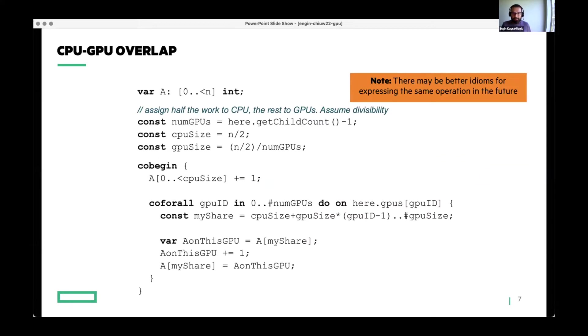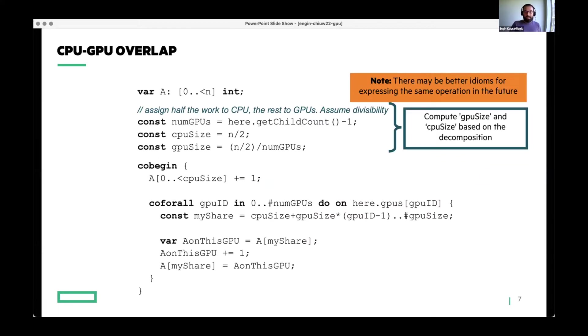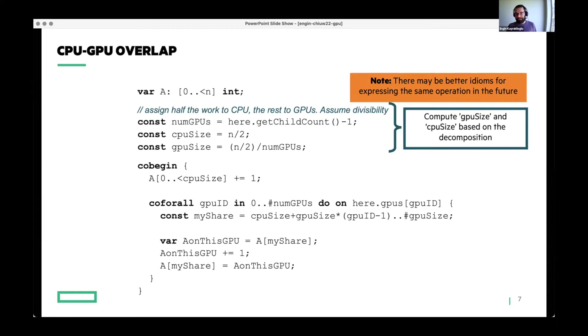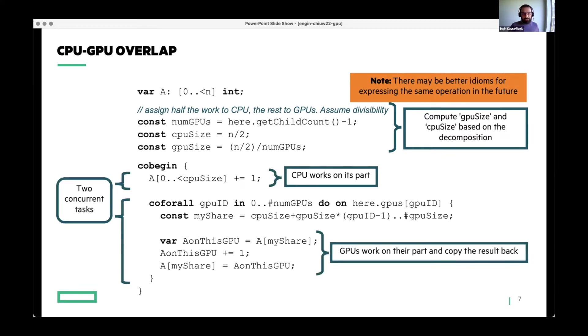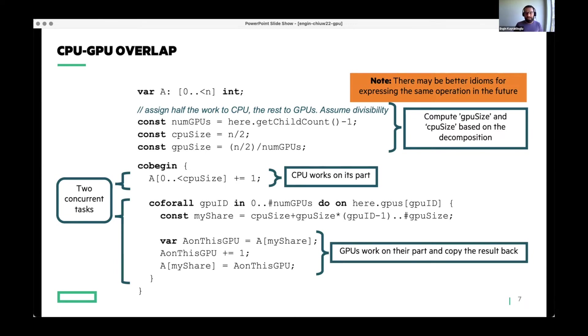Let's get a little more complicated. Here I'm showing a toy example for CPU-GPU overlap for simple array increment operation. What I have is on top, I have a host array A. And then here I'm assuming that I'll do some array increments like an element-wise increment, but half of the array will be handled by the CPU. And half of the array will be handled by the GPUs. So what I do here is I do some math, which is not that important. And then I have a cobegin statement. If you're not familiar with cobegin, what happens in a cobegin is every single statement inside cobegin will be executed in a separate task.